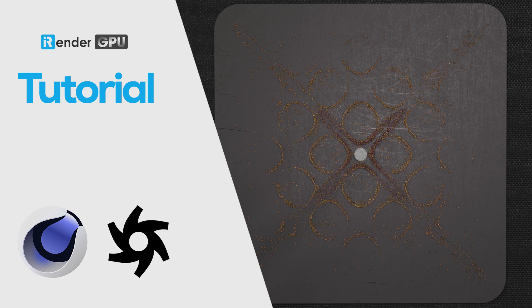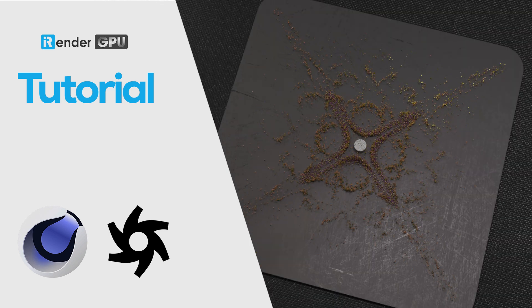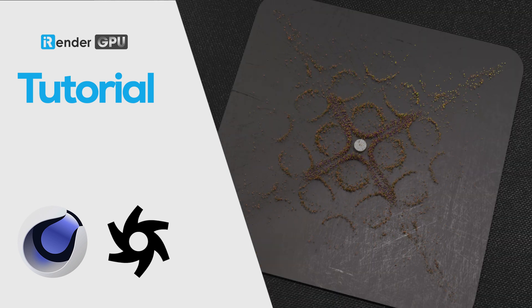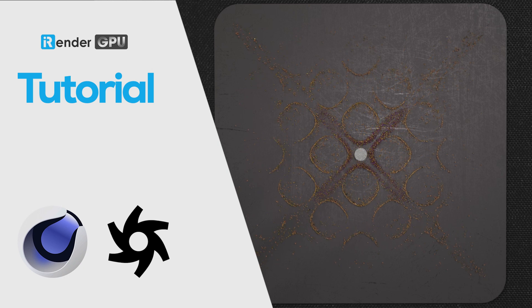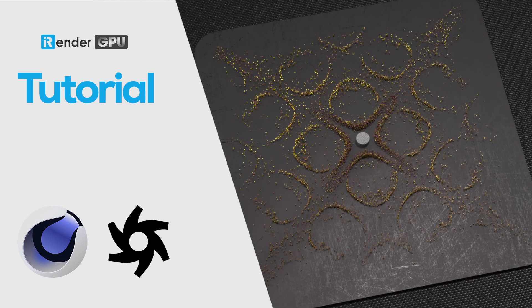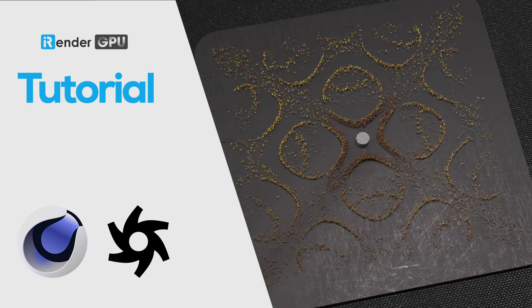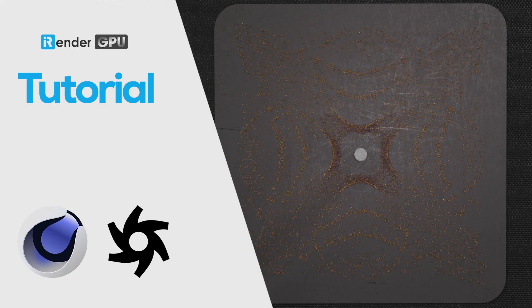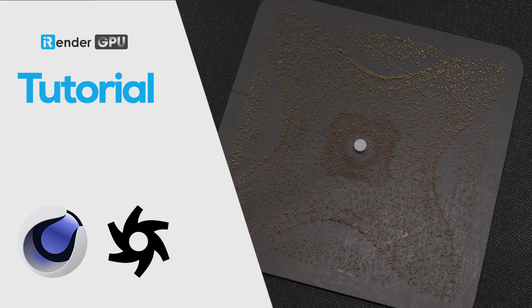Hope this tutorial shows how you can translate the beauty of sound waves into visual art. If you enjoyed this tutorial, don't forget to like, subscribe, and stay updated on the latest tutorials from iRender. Keep exploring, keep creating, and as always, happy rendering.